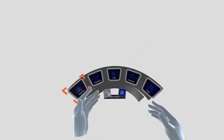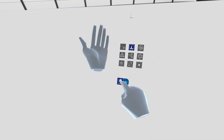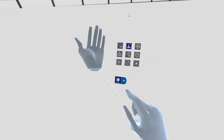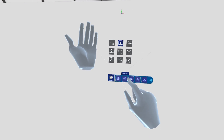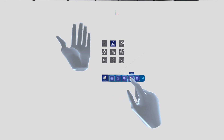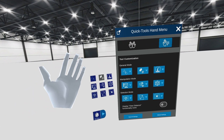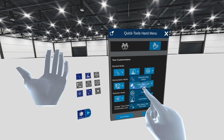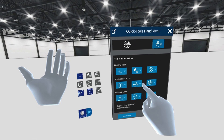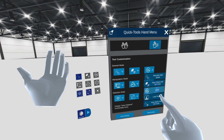The user experience has been improved, making it possible to access the main menu also through the left-hand Quick Tools menu. In the Quick Tools menu for left and right-hand, we have added new customization options to make it possible to speed up every process.